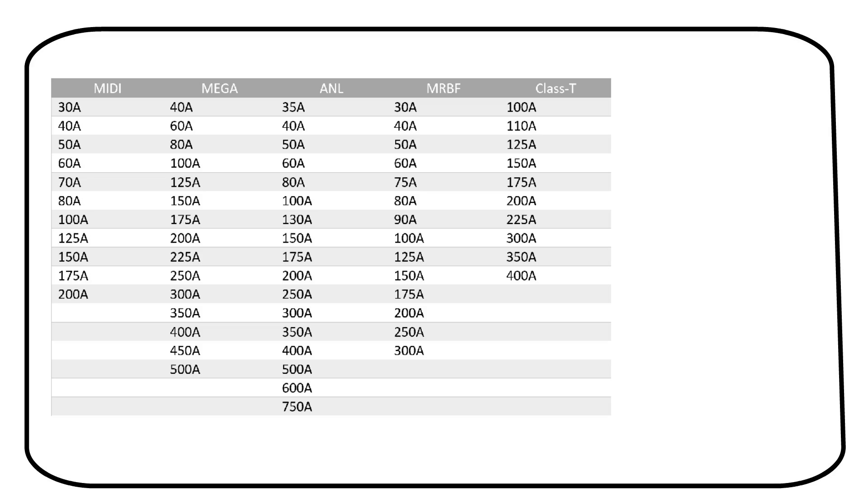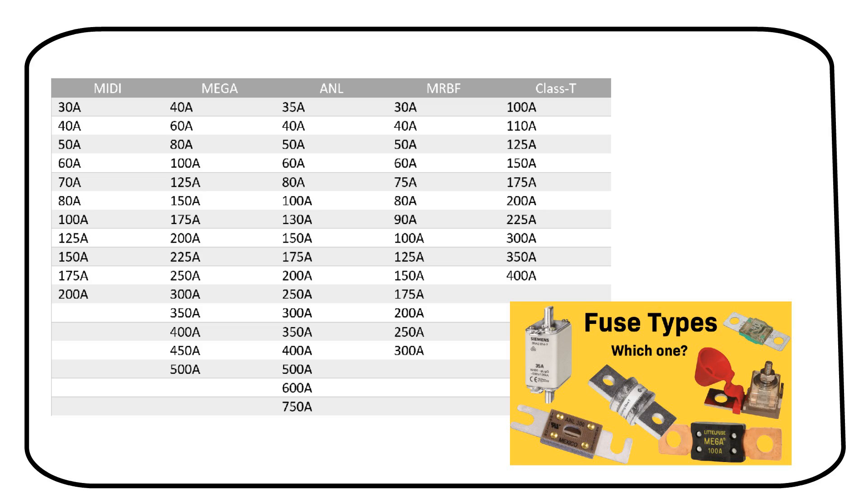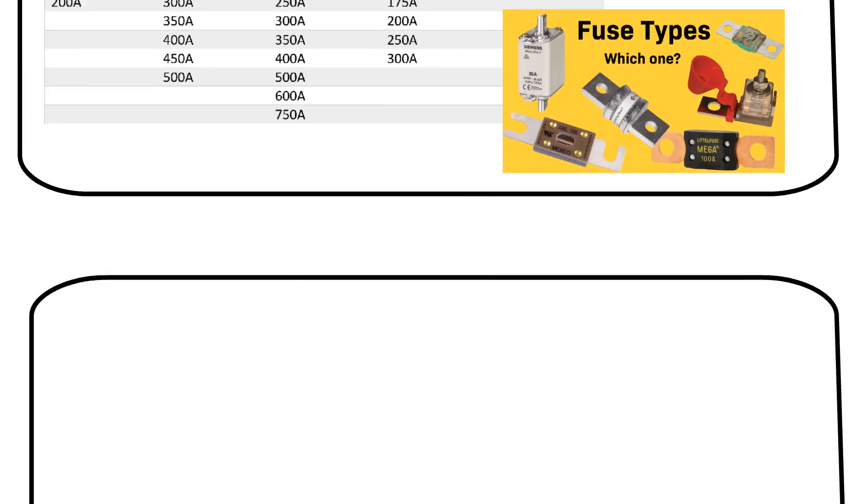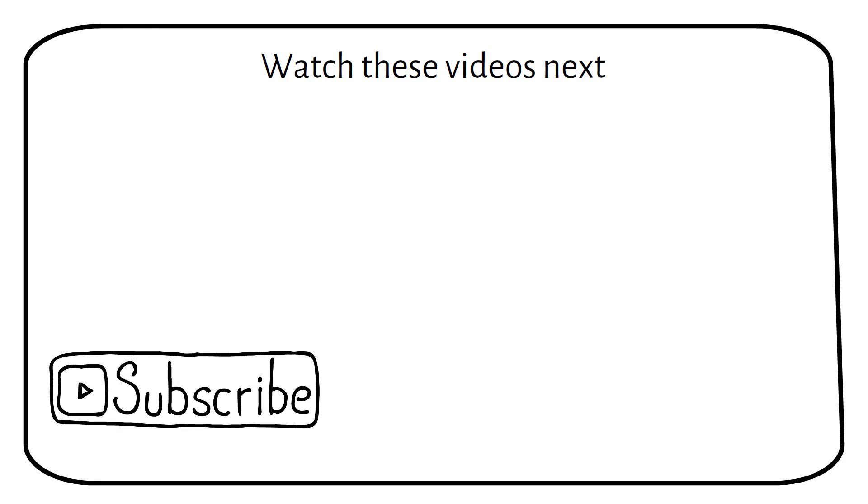For more information about fuse types, check my dedicated video. In that video, you will learn about the importance of the voltage rating of a fuse. Only use fuses and breakers from brands like Littlefuse, Blue Sea Systems, Schneider, Siemens, or Bussmann. Subscribe for more videos like this, and watch these videos next.